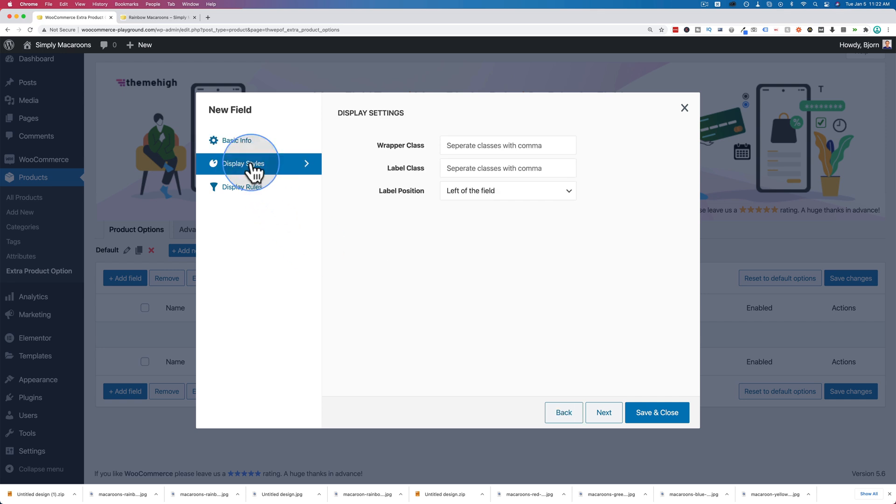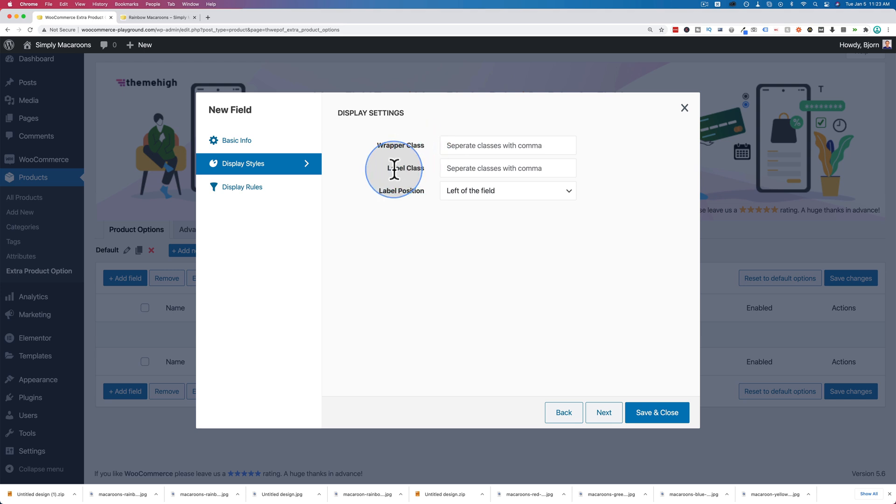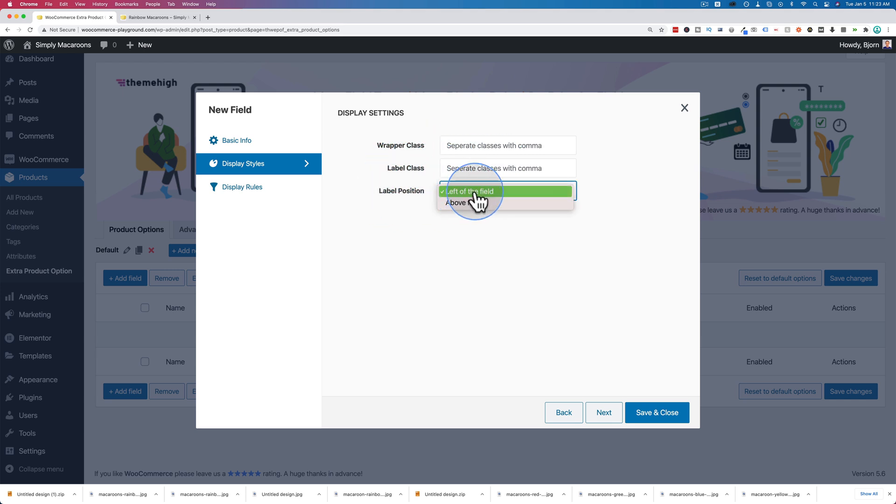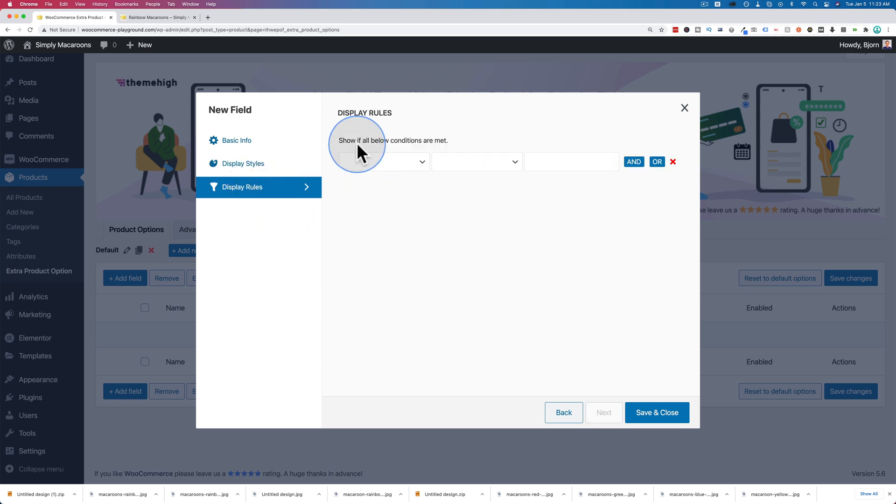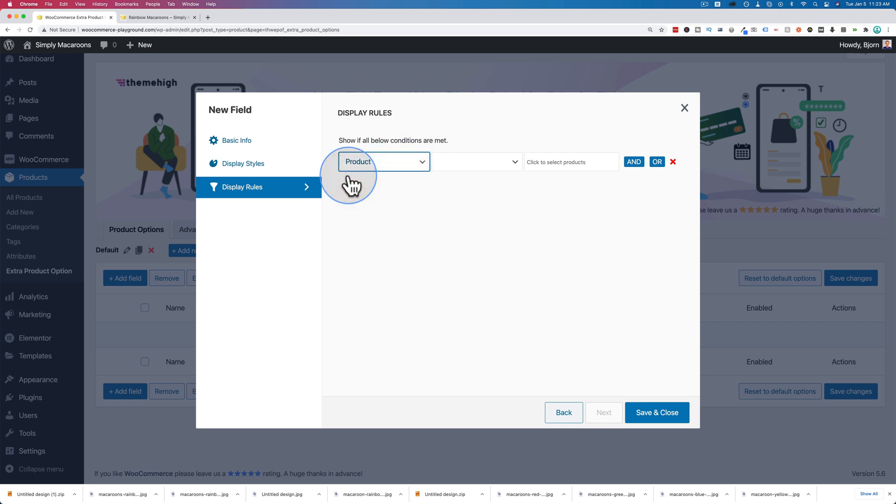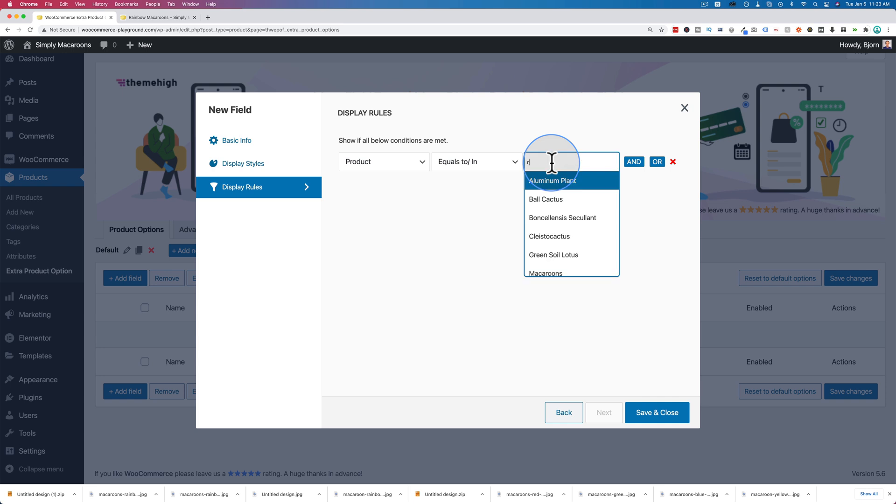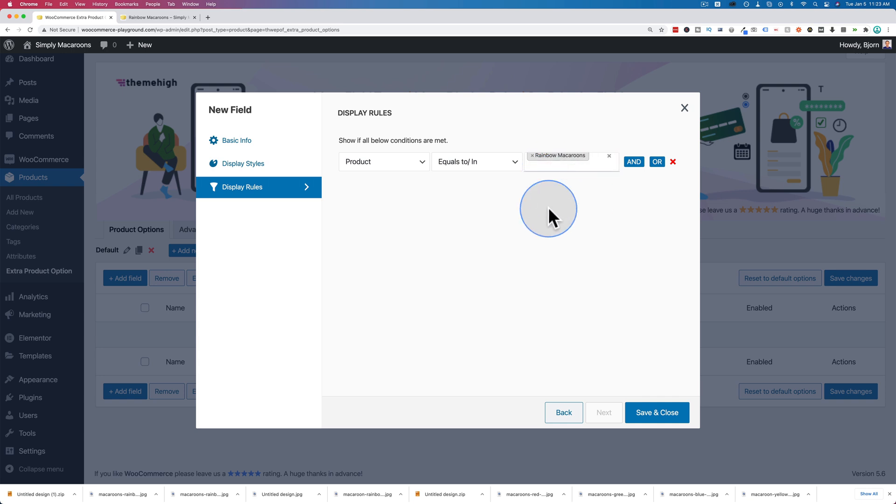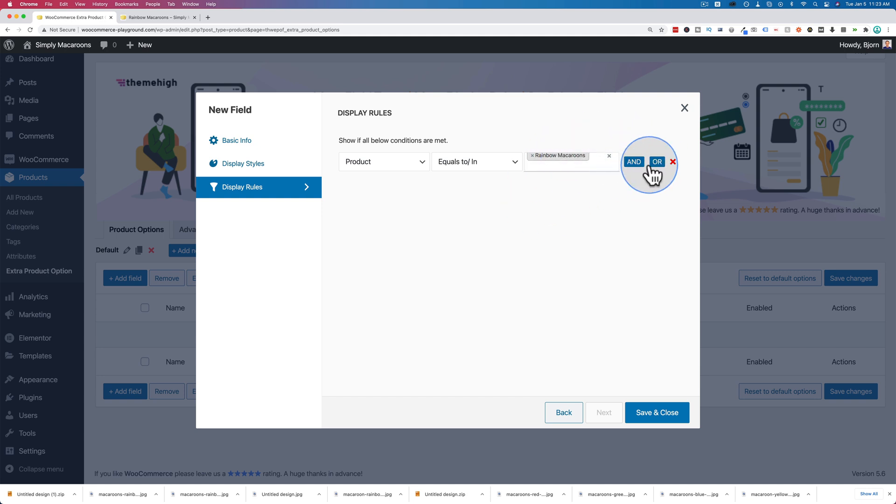We also have display styles options. We can give this specific field a wrapper for the entire field including the label, you can have a class for just the label itself, and you can choose what label should be - left of the field or above. I'm going to choose above so the field is larger. For display rules, you can set where this will appear. This is specific to our rainbow macaroons - we don't want this to appear on all other product types. So I'm going to choose product equals rainbow macaroon.